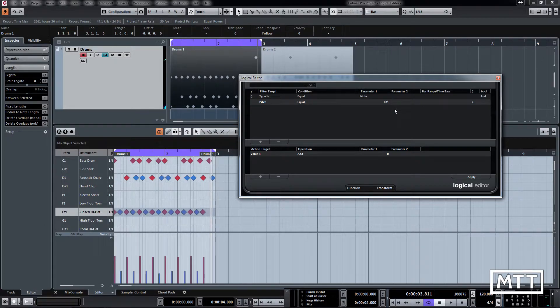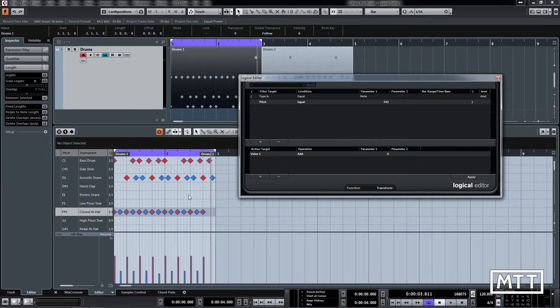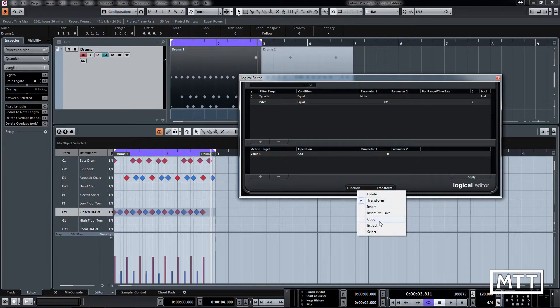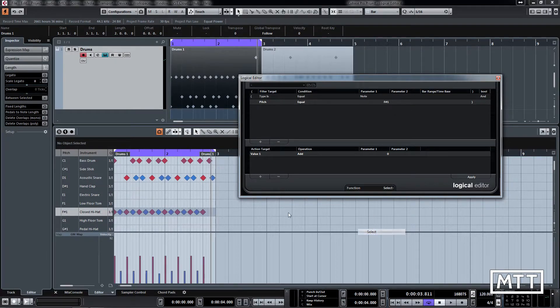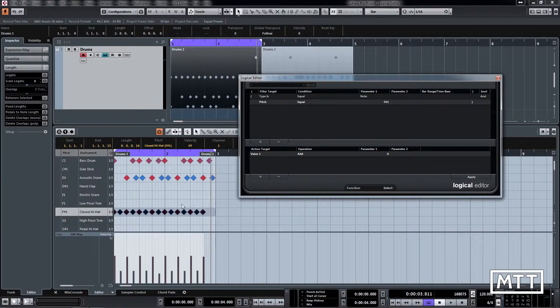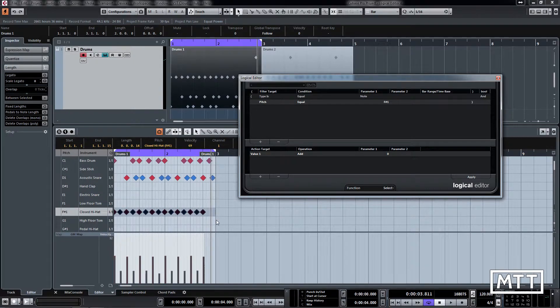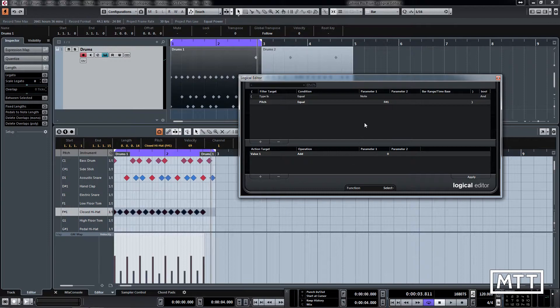So that would select, as we see here, that would select all of the hi-hat. If we apply that you can see they'll get selected. That would be reasonably useful in some things, but we want to go a little deeper than that.